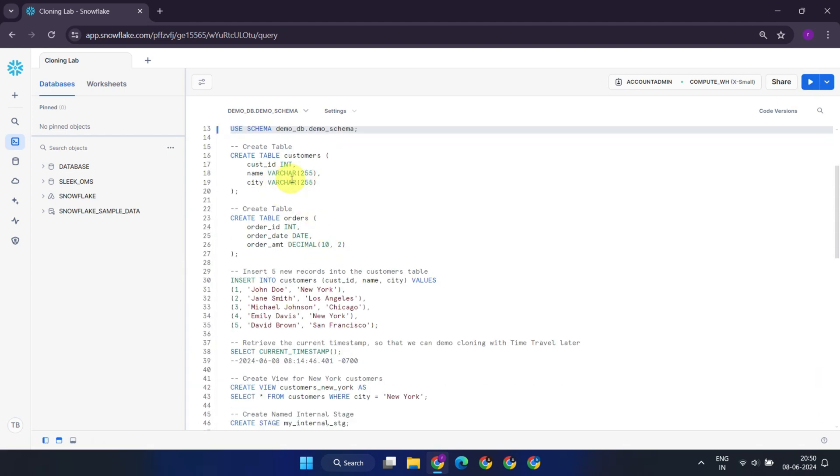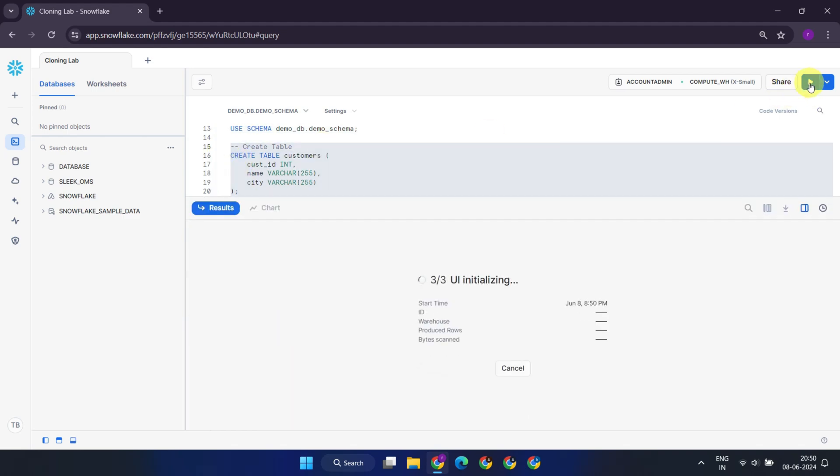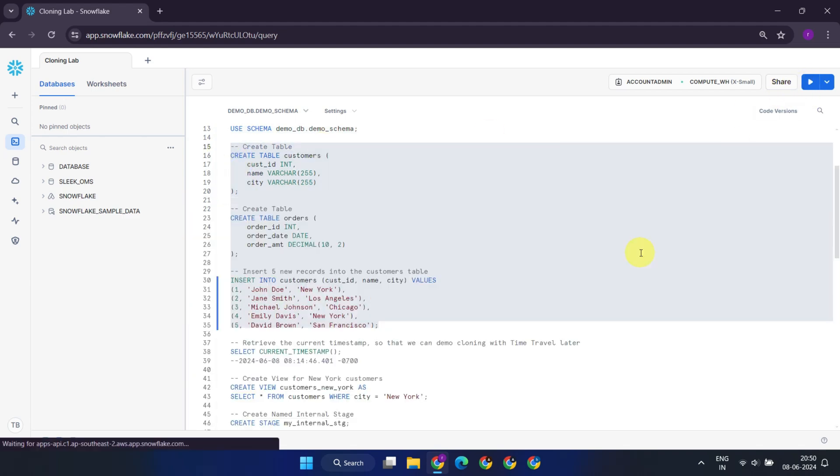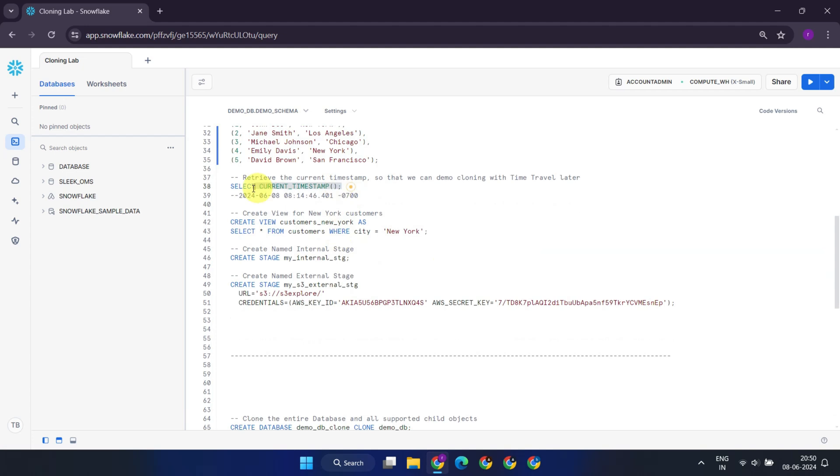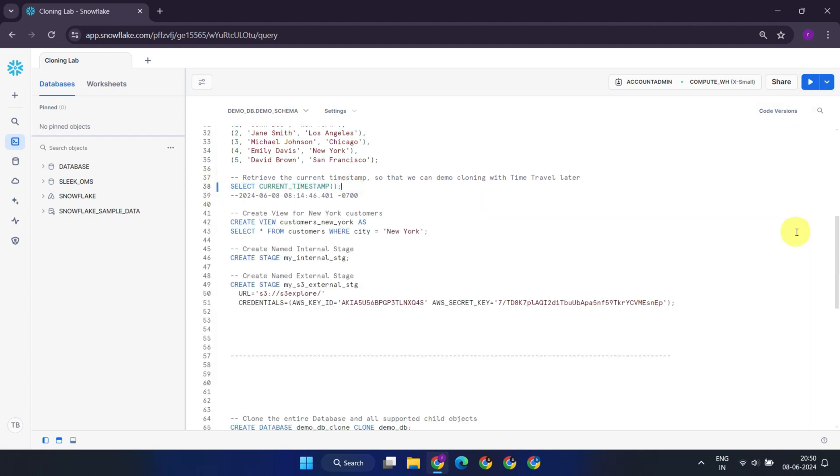Next, we'll create two tables, customers and orders, and populate the customers table with some initial data. Let's just note down the current timestamp at this stage, so that I can later demonstrate cloning with time travel.